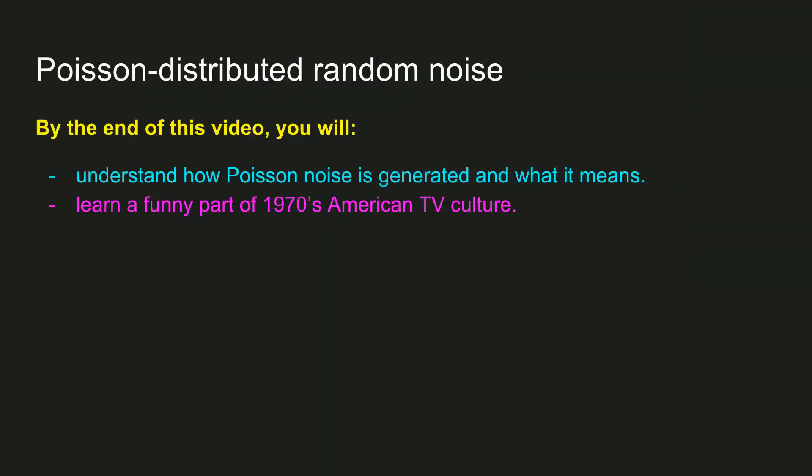In this video, I'm going to teach you about generating Poisson noise. I'd like to introduce Poisson processes with an analogy.